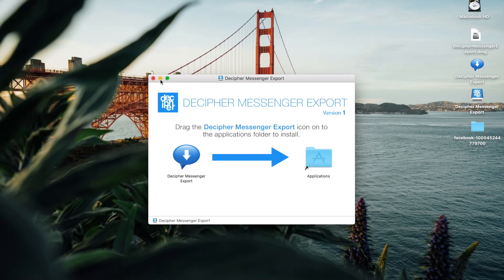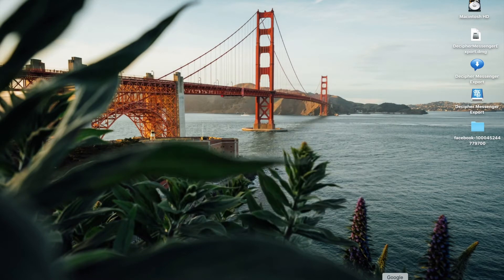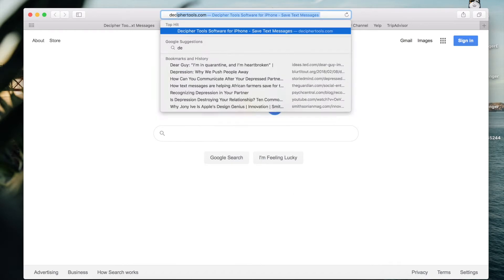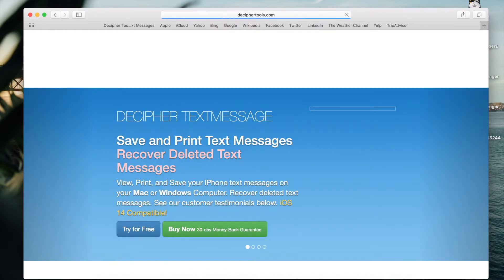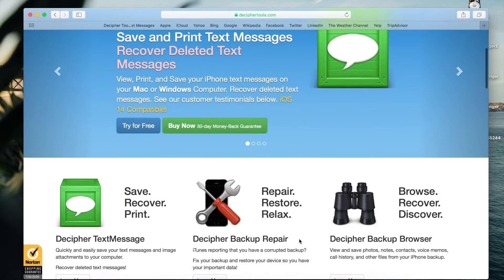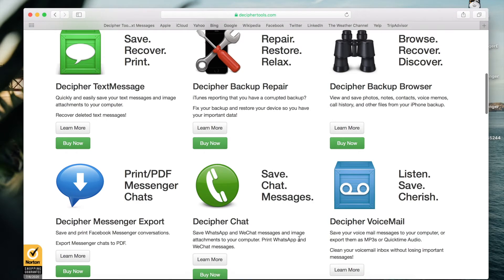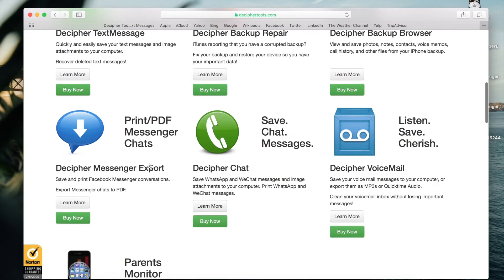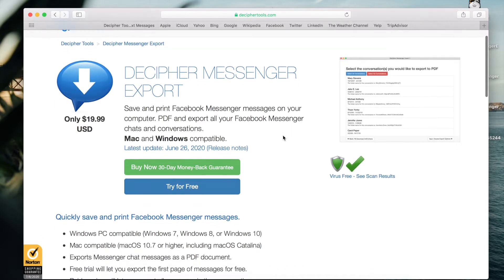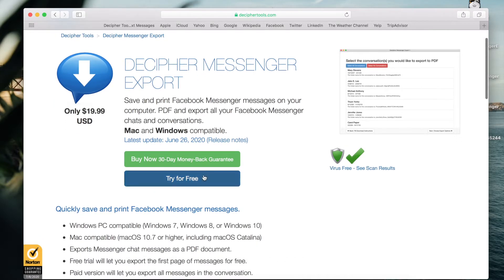The first thing you want to do is navigate in your web browser to deciphertools.com. If you scroll down through the various Decipher Tools products, you'll come to Decipher Messenger Export. If you select that, you'll be brought to the product page where you can click Try for Free.